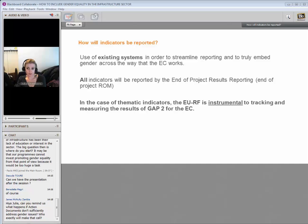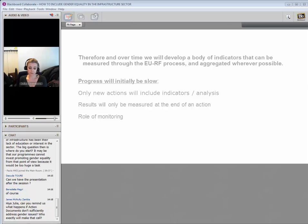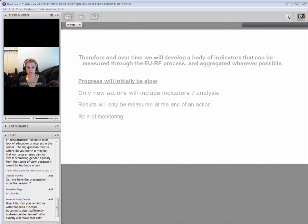The EU results framework is going to be our procedure to gather the results — we're not coming up with a whole separate way of measuring gender results. The idea is that over time we develop a body of indicators that we can aggregate. However, this is for all new actions: those new actions from January 2016 should include gender-sensitive indicators and the analysis. The results will only be measured at the end of your action, so there's going to be quite a long time lapse before progress itself will be visible and assessed.